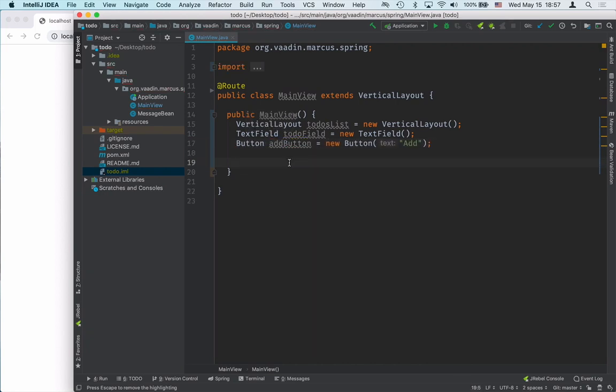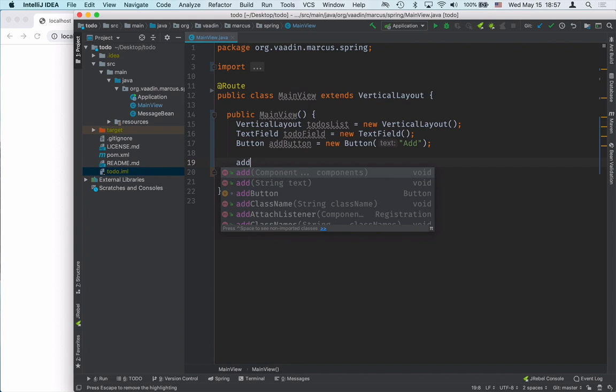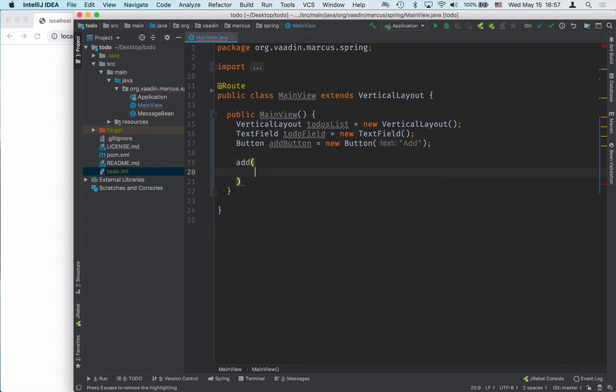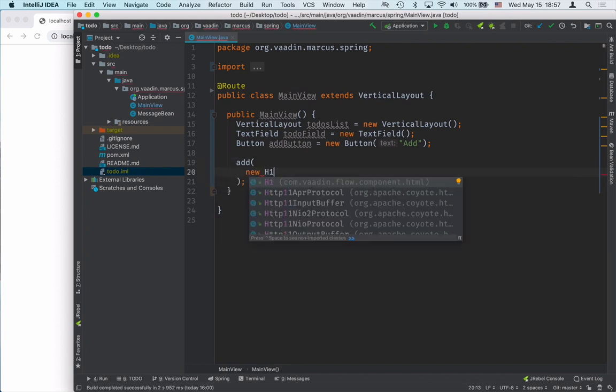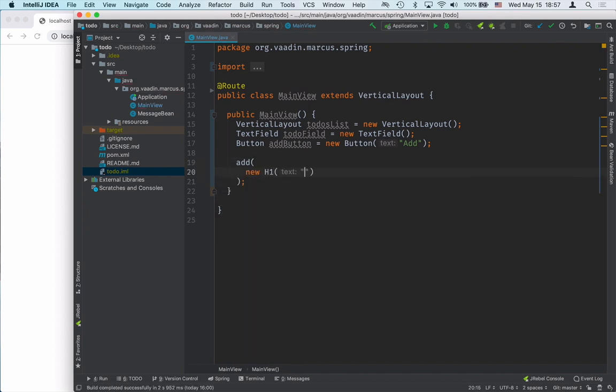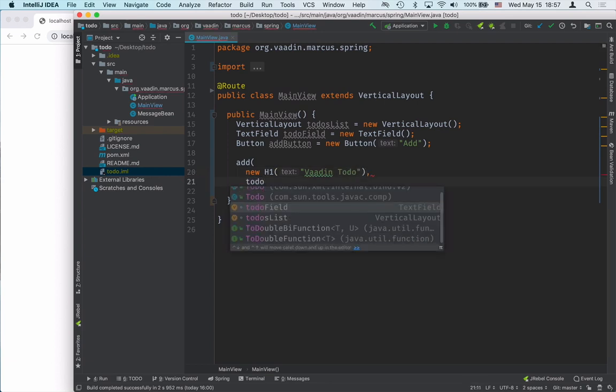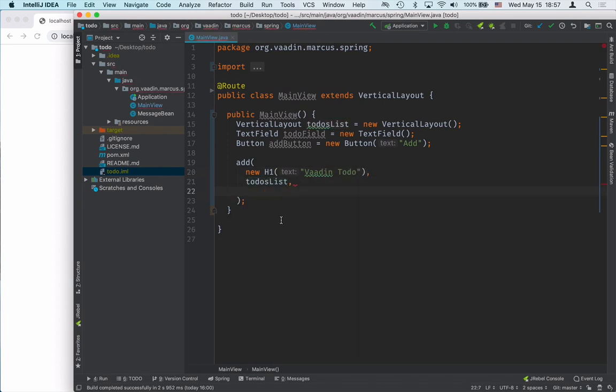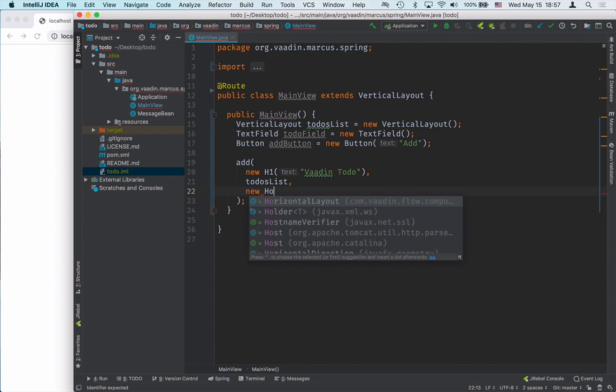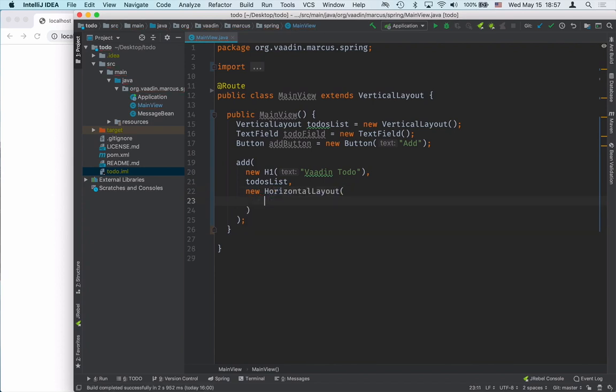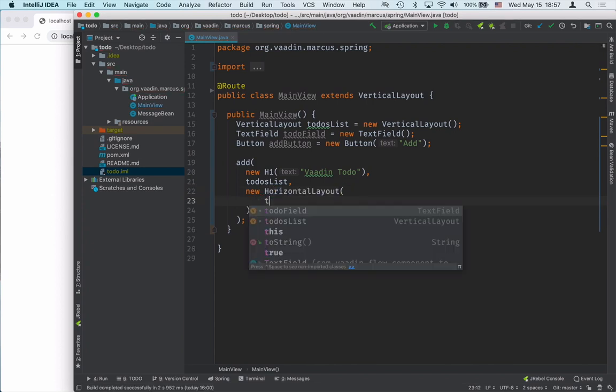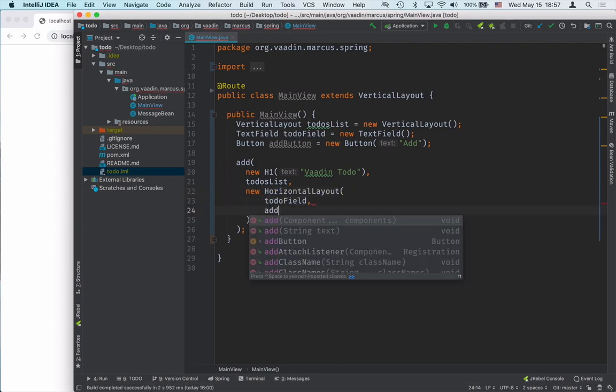For these components to actually show up, we need to add them to our layout. The first thing I will add is a header with the application name. Then we'll add the to-do list. We want the to-do field and the button to be next to each other. To accomplish that, we need to wrap them with a horizontal layout.